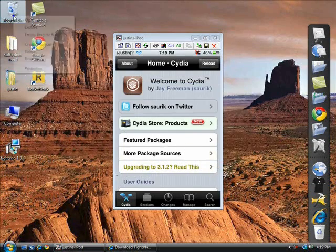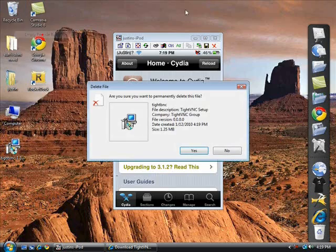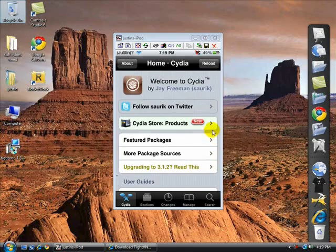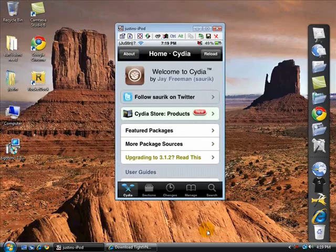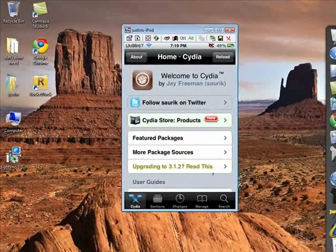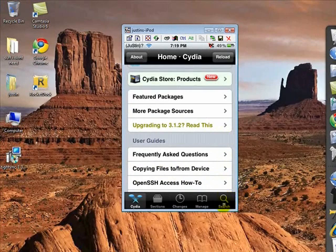Cydia has just finished loading. Let me empty the recycle bin. Okay, when you have those programs, I'll show you in a little bit — first let's go to Cydia. You enter Cydia and press Search.